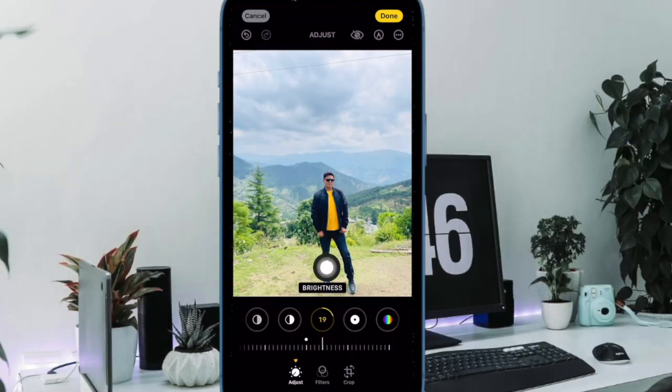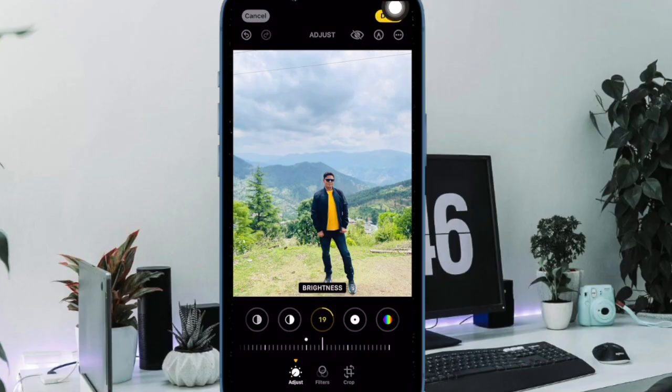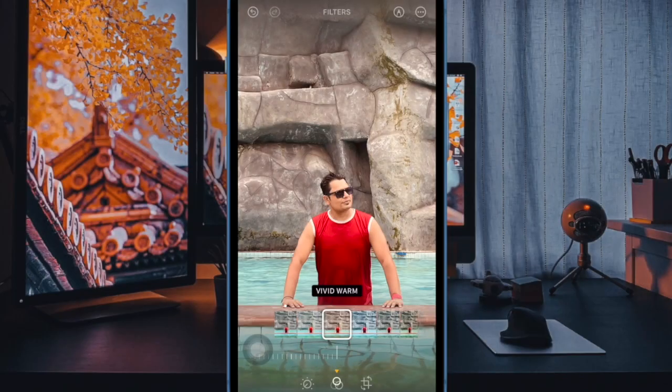After that, drag the slider left to right to perfectly adjust the brightness of the image. And when you are happy with the brightness of your image, tap on done at the top right corner of the screen to confirm the action and you are good to go.